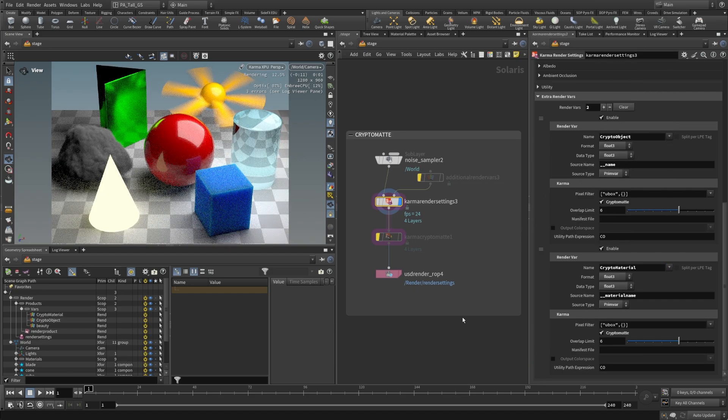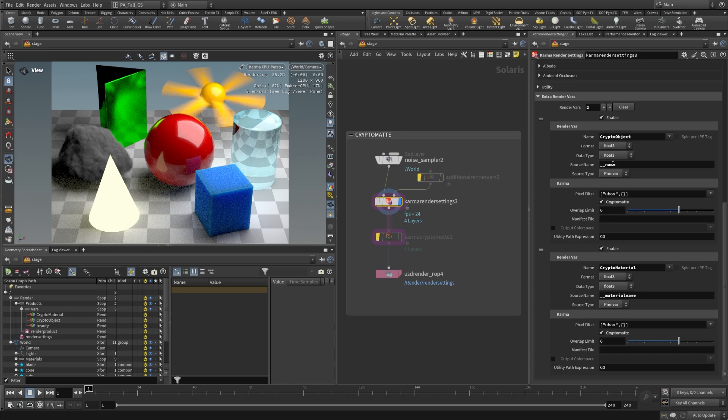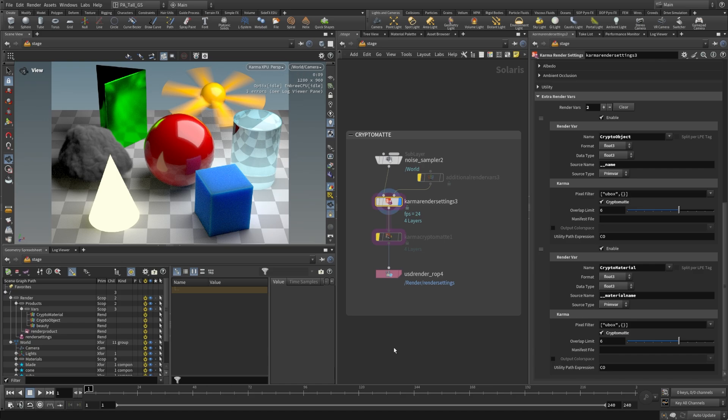What this is going to do is use the name and material name as a primvar input, which basically just means an attribute that's on these primitives in our scene, and it's going to be using those as the seed value for this crypto mat. Depending on which object the pixel is representing, it's going to take the name or the material name and give a random color to that object or that pixel.